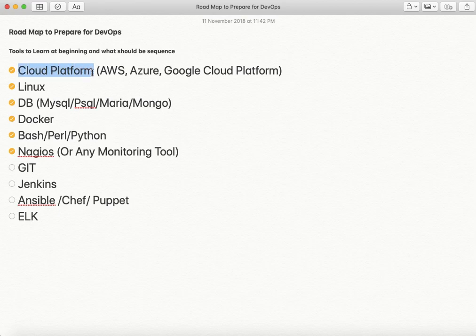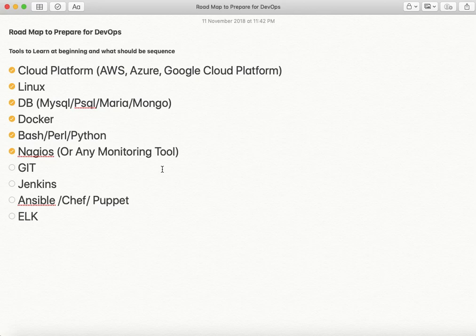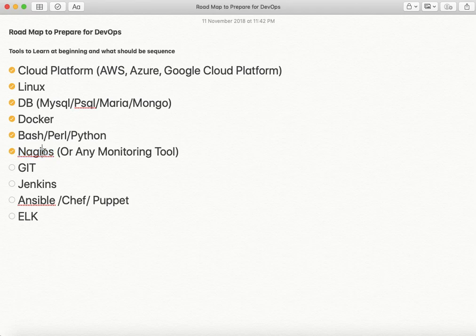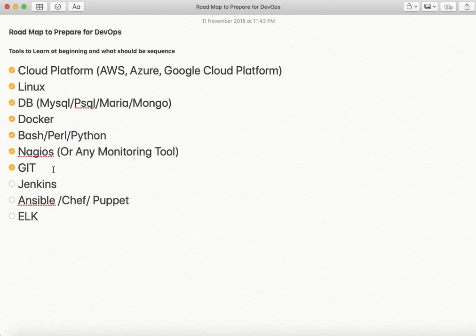Once your environment is set up — cloud platform, Linux servers, database, and Docker containers running — you need to know how to monitor it all. Without a monitoring tool it will be very hard to manage your infrastructure. At least one monitoring tool such as Nagios, New Relic, AppDynamics, or the ELK stack you should know.